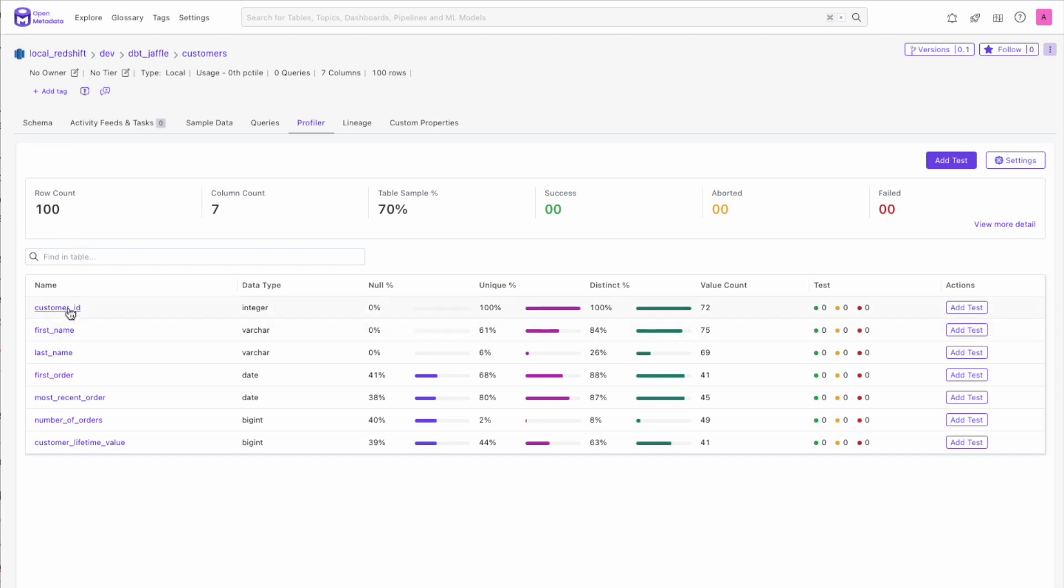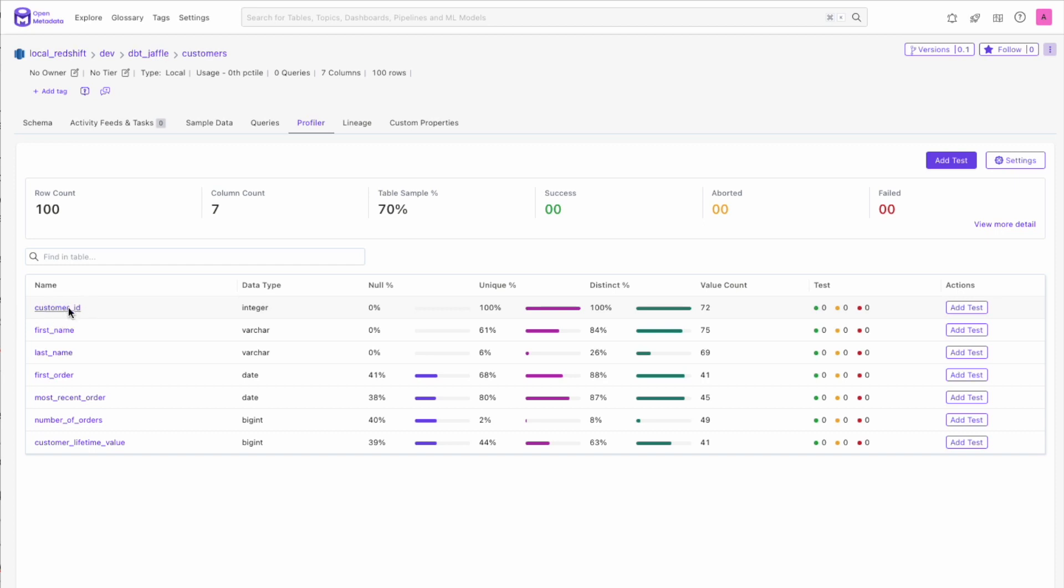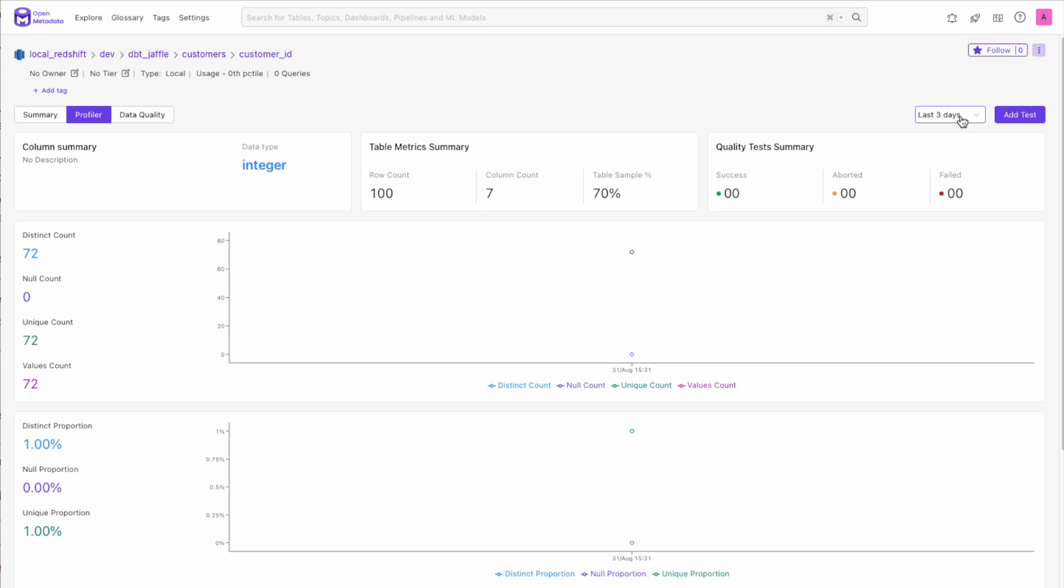Now you can see even more detail on the metrics by clicking into a column. Here, we get a more detailed summary of the profiler runs of that individual column and how your data is changing over time. The default is to view the previous three days, but you can choose to look all the way back to 60 days.